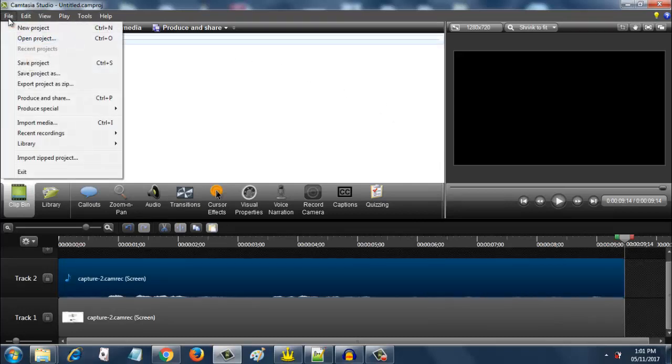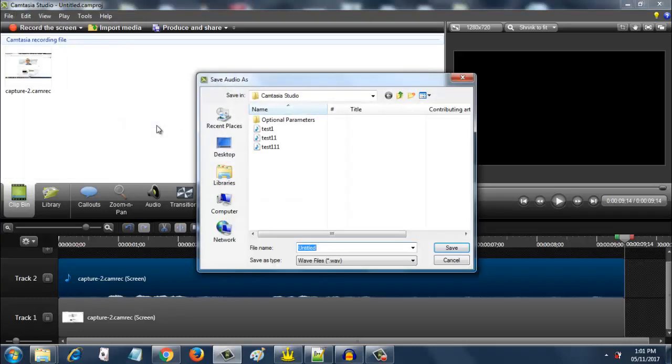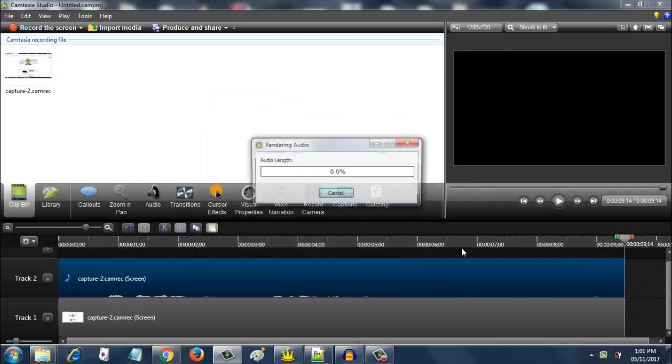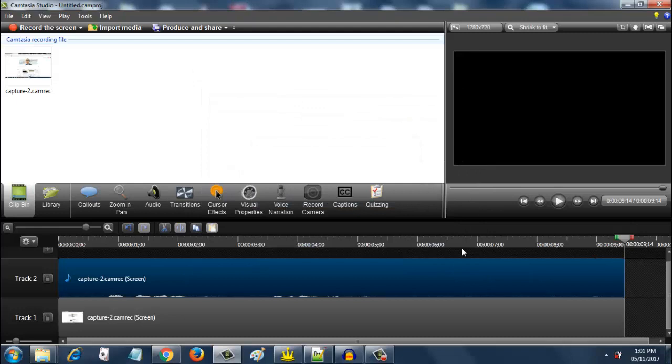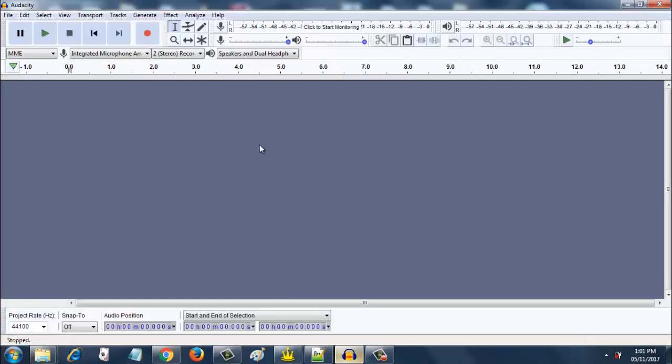Just go to file, export, and go to produce special, export audio as, and give any name. I will keep it as demo one, save. I am going to save it now. When the file is saved, go to Audacity and open this file.